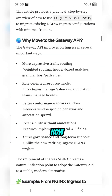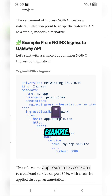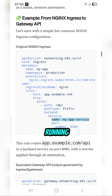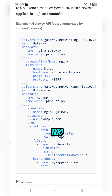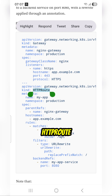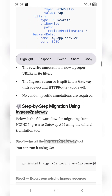Here is a simple example: you have a single ingress resource that points to the API resource and routes to the service 'my-app-service' running on port 8080. The same can be represented with two different resources using the Gateway API — a Gateway resource at the infrastructure layer, and an HTTPRoute at the application layer.